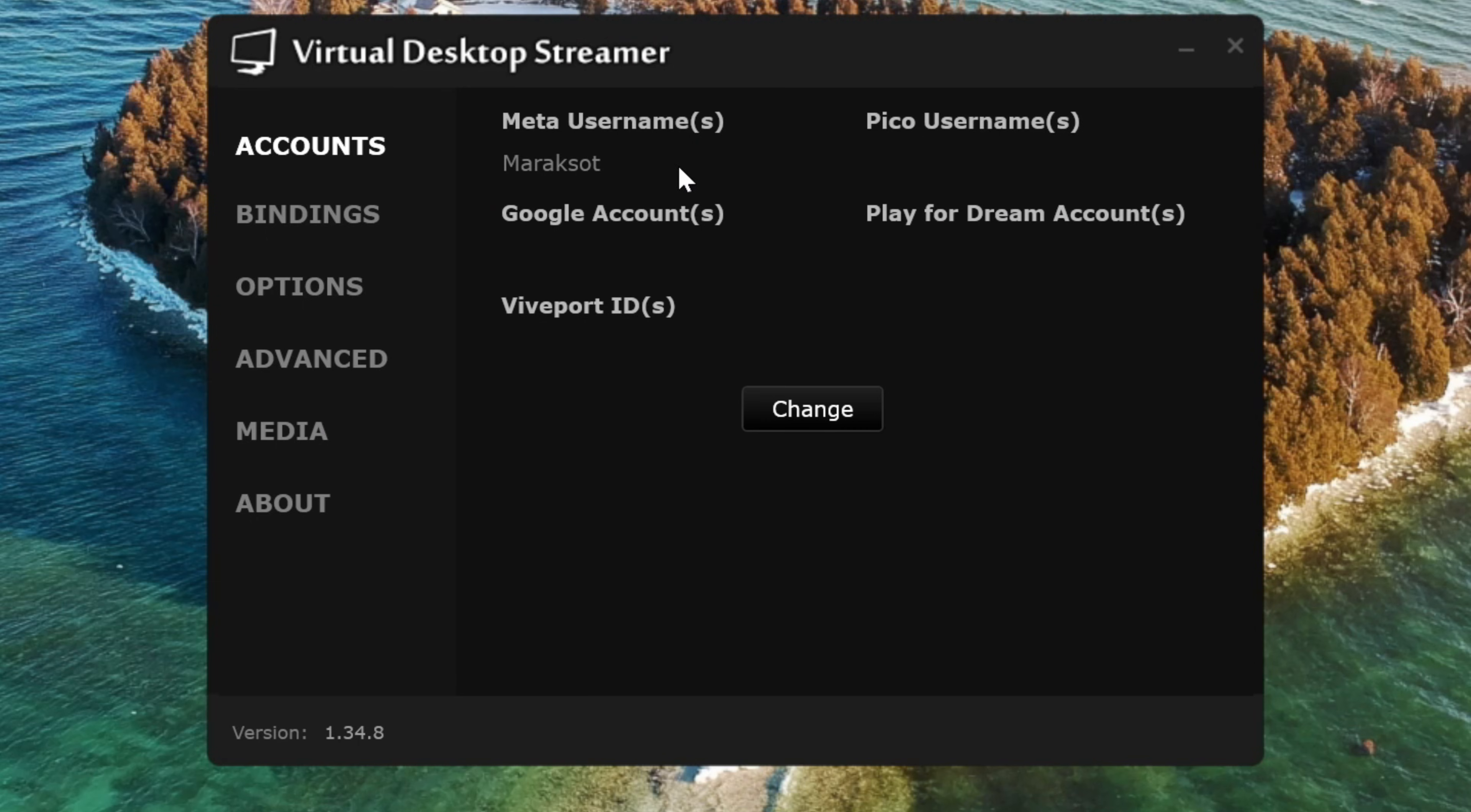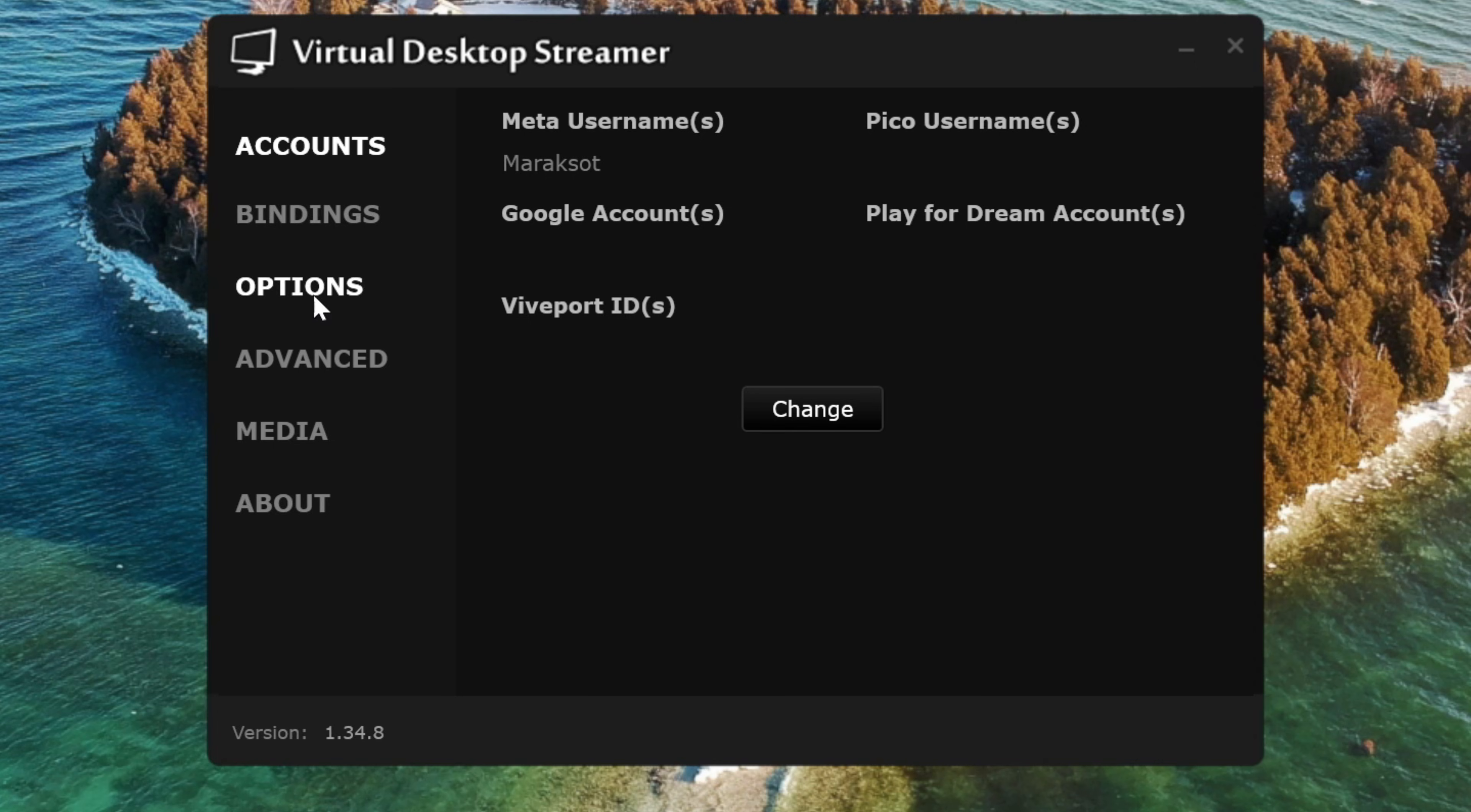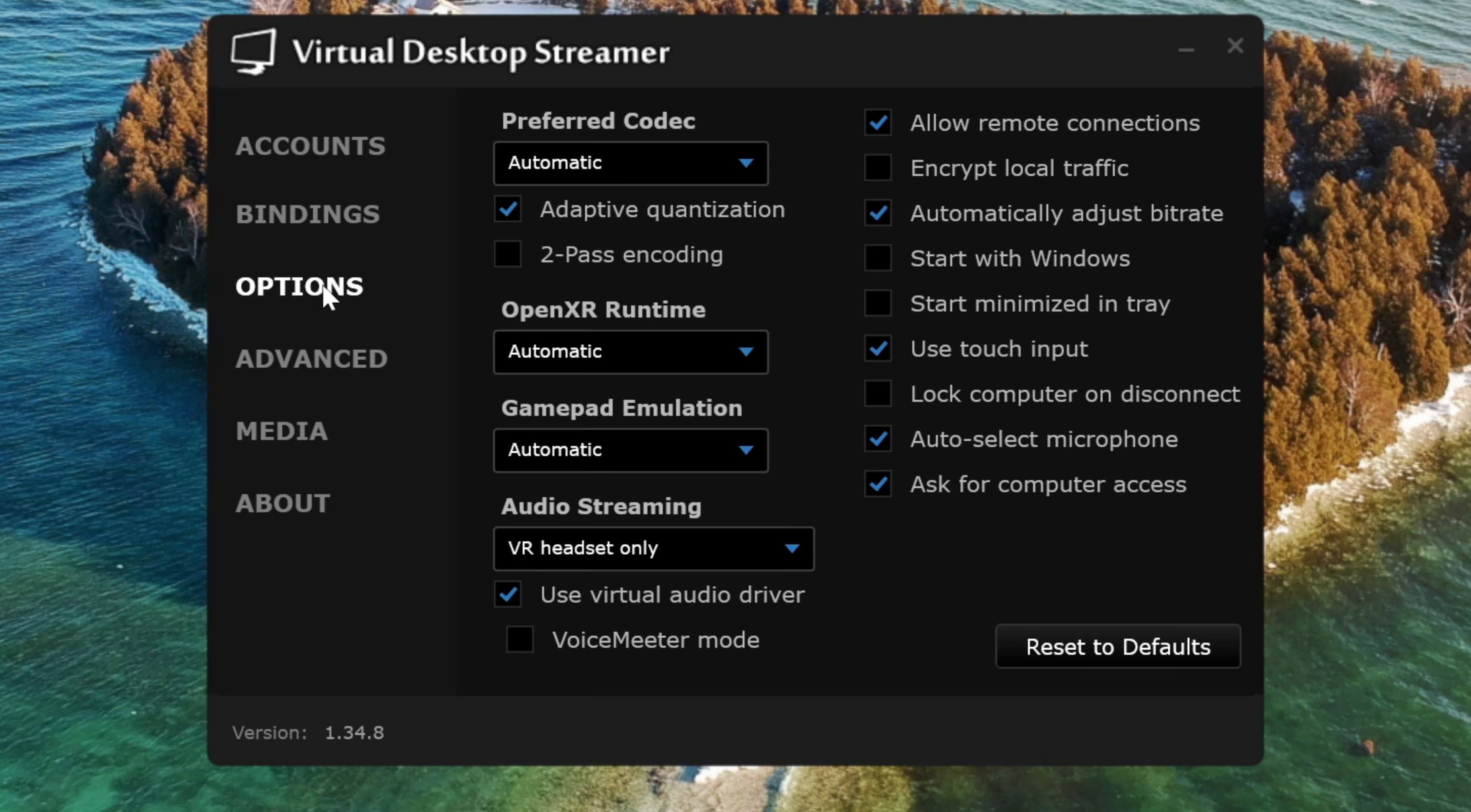As you can see, there are several other categories of settings we can adjust and customize here, but for the purposes of this video, the only other one we're going to look at is the Options right here.